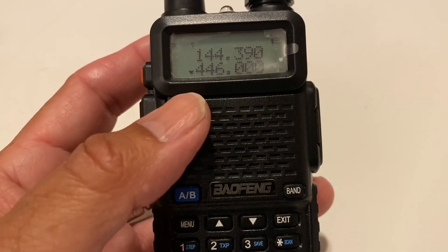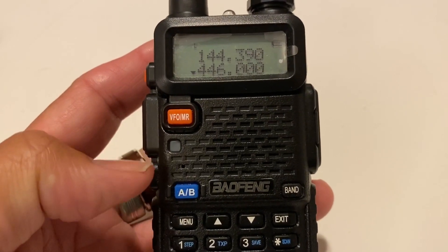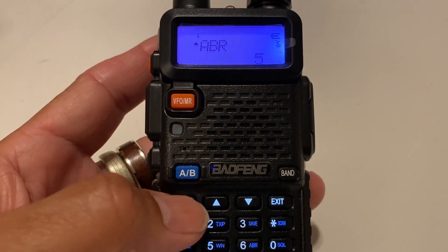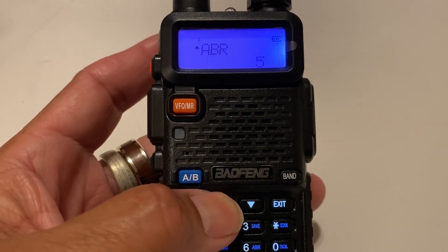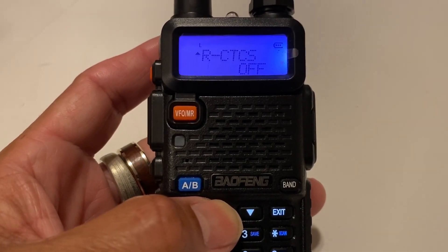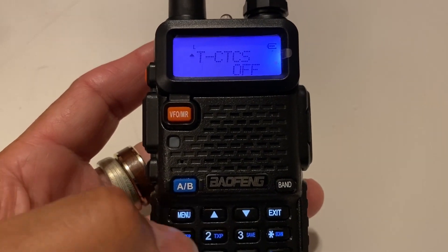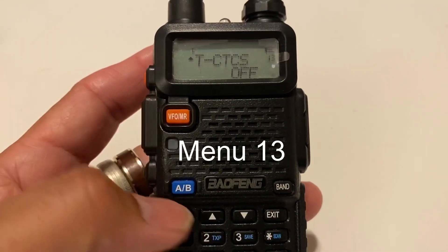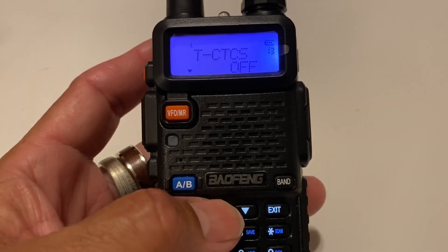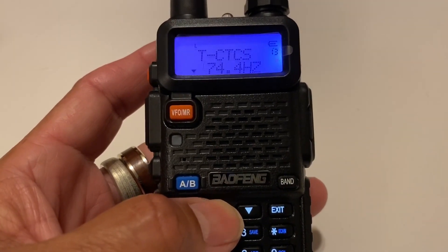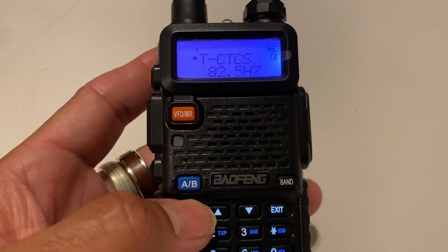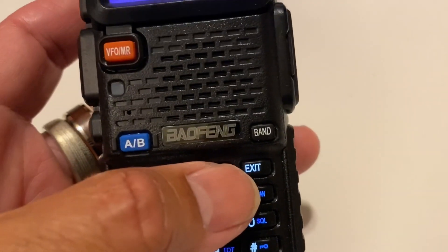So let's say you have this frequency and you want to save it and put a tone on it. Go to menu, then use the arrow until you get to the menu item. This is receive CTCSS — we want transmit CTCSS. Go there, push menu again, and now you can set it using the arrow to any tone you wish. We'll put it at 82.5. Push menu again to go back. Now it is set — then hit the exit key.